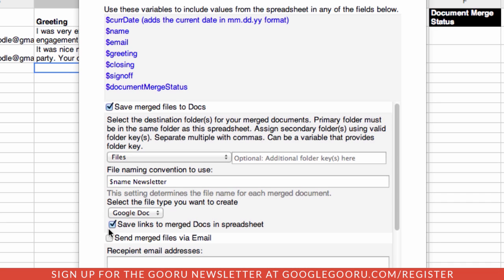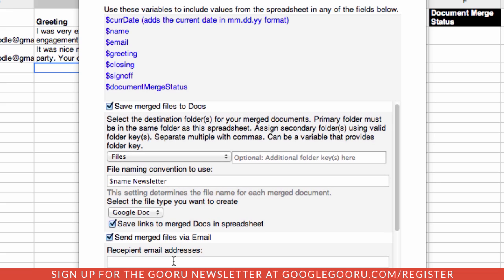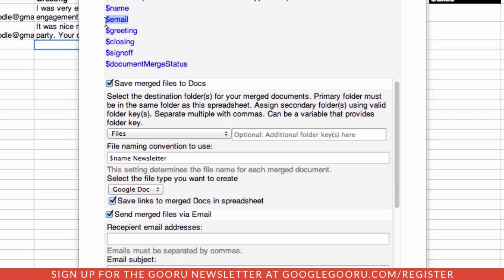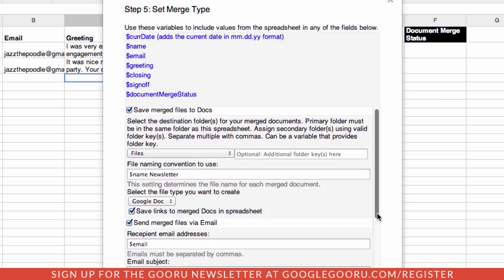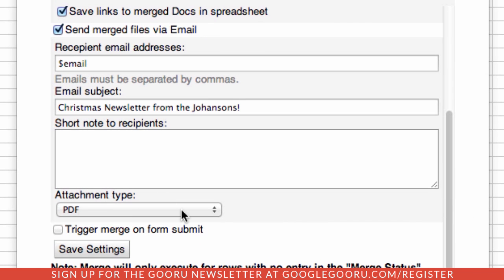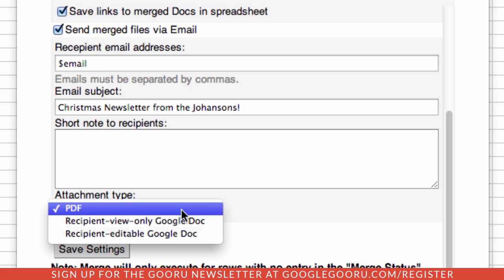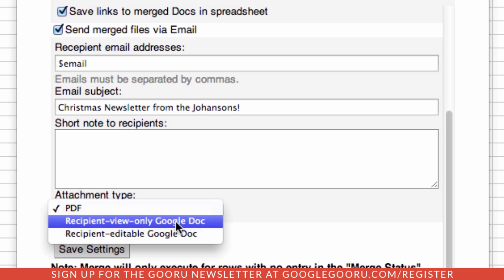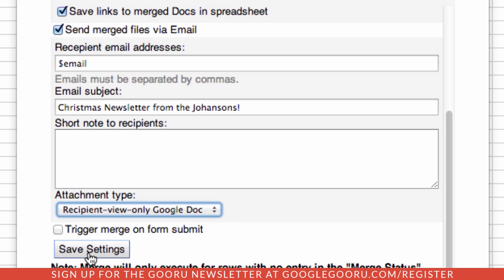We also want to email this. Here we would take information about sending the person's name and the subject. Scroll down a little farther — you can attach a note if you wish, but you can also select how you want to send the attachment. We're going to select this as recipient view-only Google Doc. And we'll save our settings.